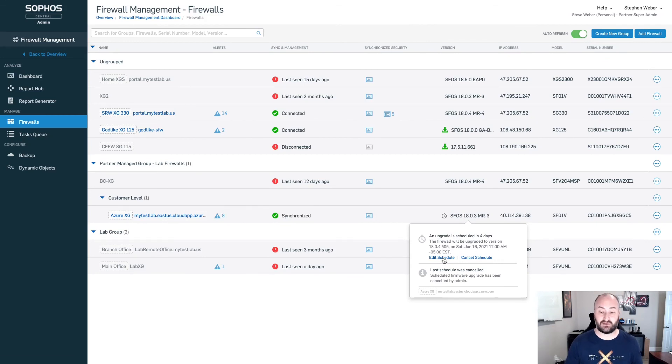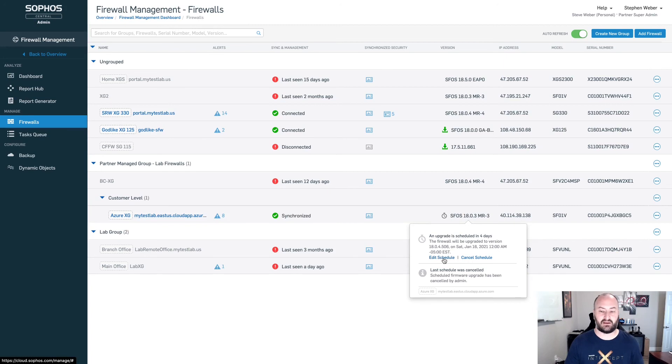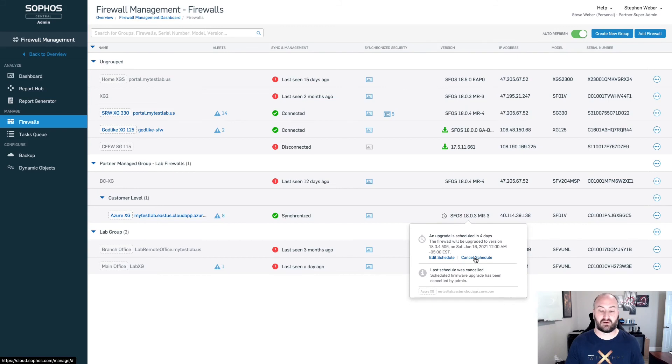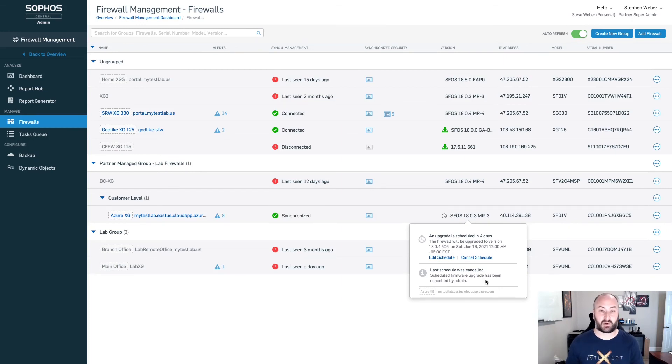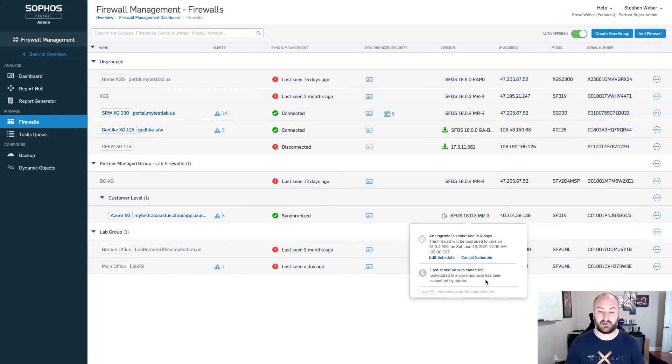At this point, if I need to edit this particular schedule, I can do that here. Or if I need to cancel that particular upgrade, I can do that here as well. We can see there was a last schedule on this one that was canceled. So it will give you some additional information if this was scheduled prior to and maybe had to be canceled for any particular reason.